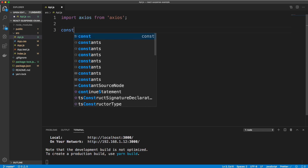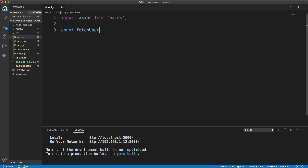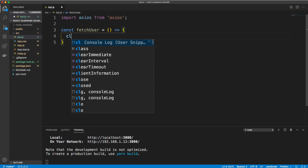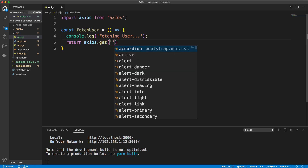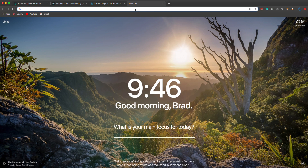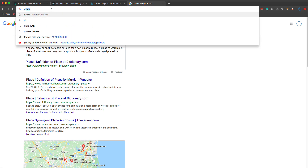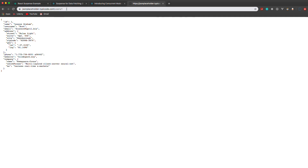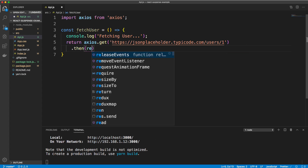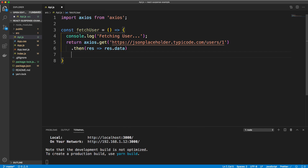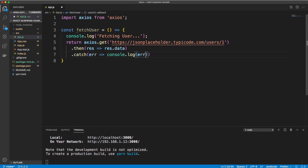We're going to have two functions. The first is called fetchUser. We'll do a console log here saying 'fetching user' so we can show when this fires off. Underneath that we return axios.get which makes a request and returns a promise — the URL is jsonplaceholder.typicode.com/users/1 to get a single user. We do a dot then, get our response, return res.data, and add a catch.